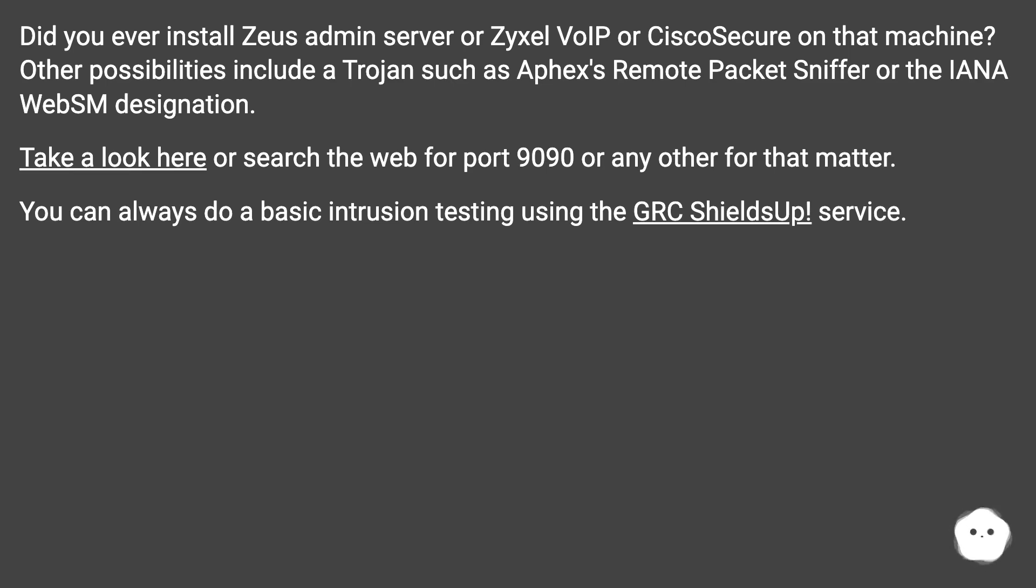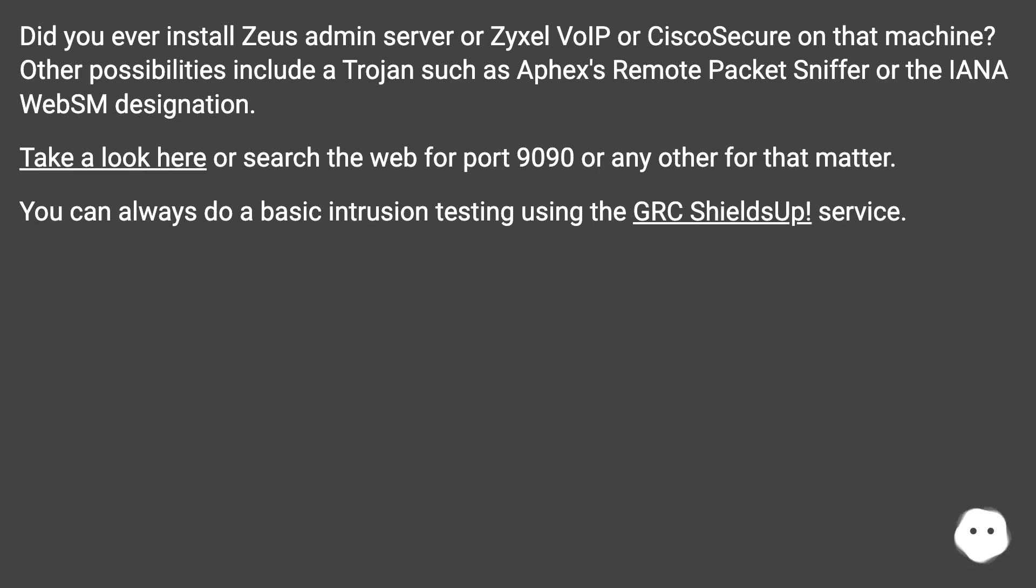Take a look here or search the web for port 9090 or any other for that matter. You can always do a basic intrusion testing using the GRC ShieldsUp service.